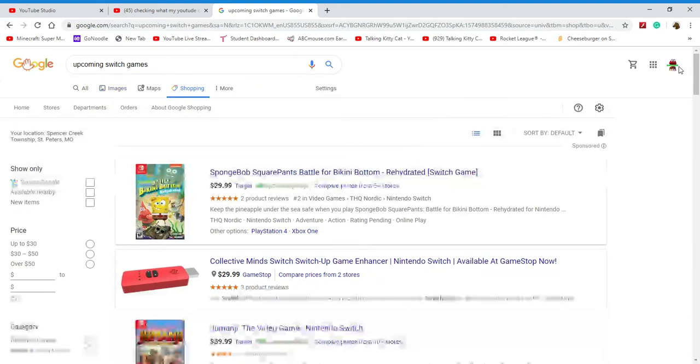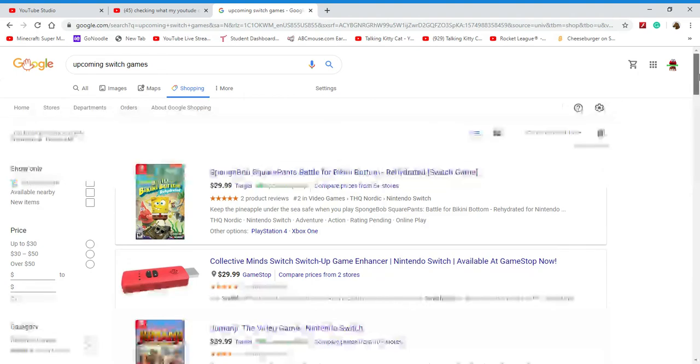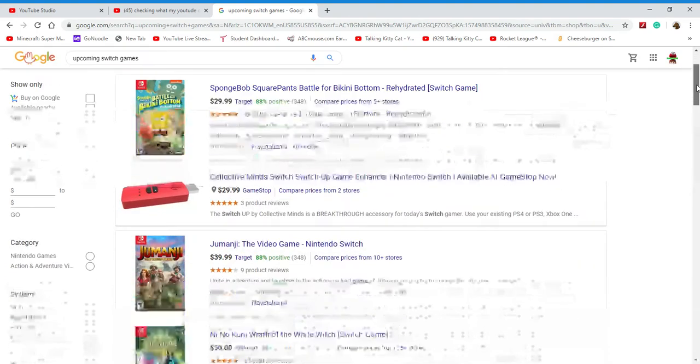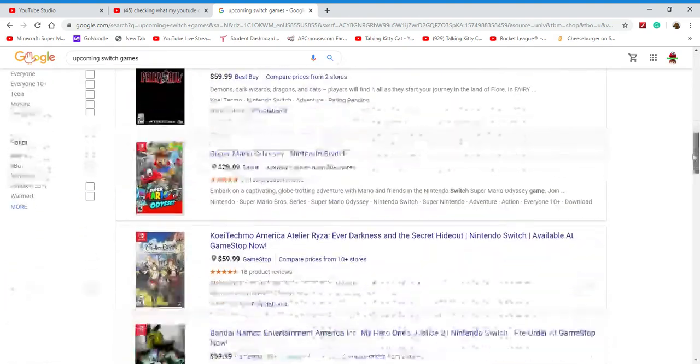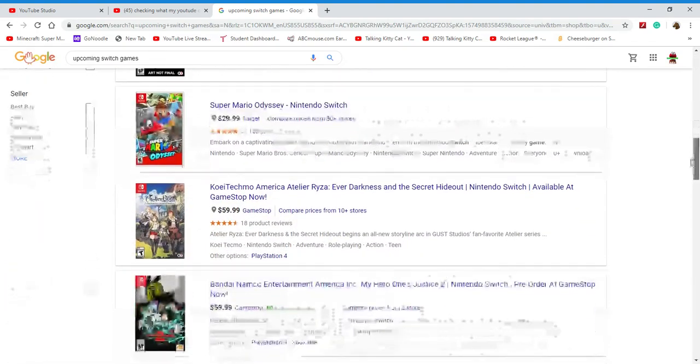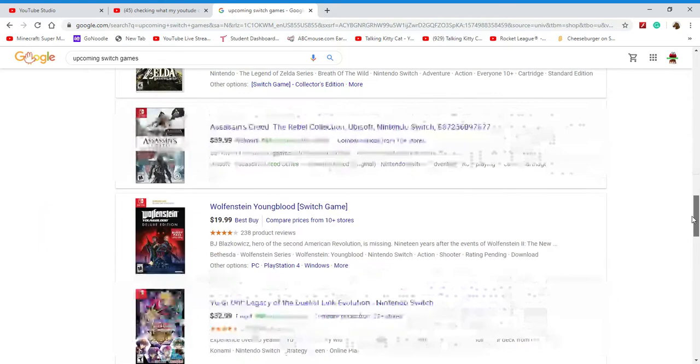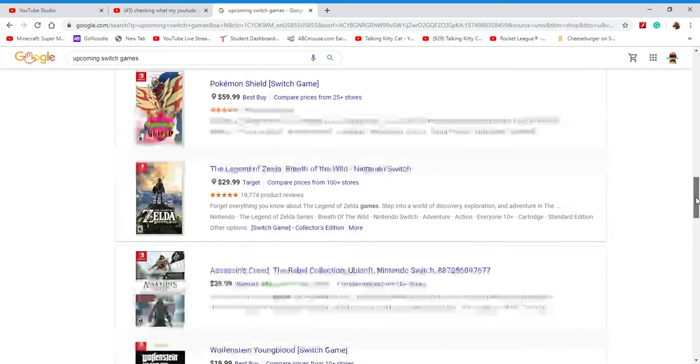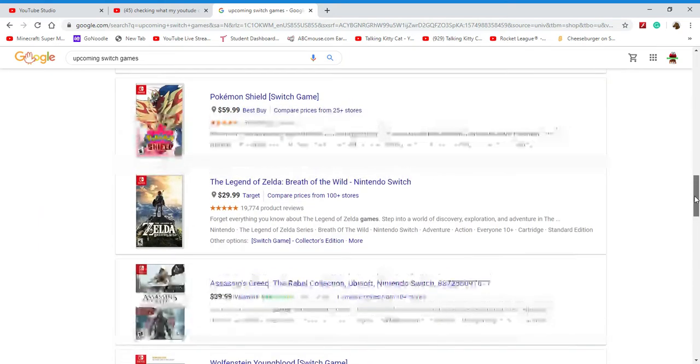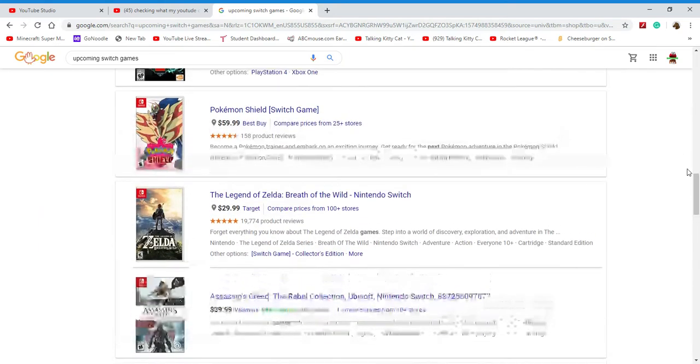So here are those upcoming games coming soon. Well, there's some games that already came out, so yeah.